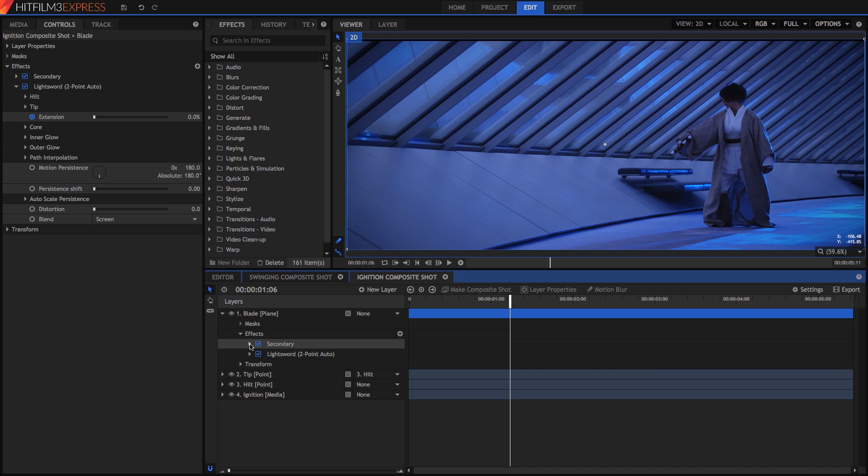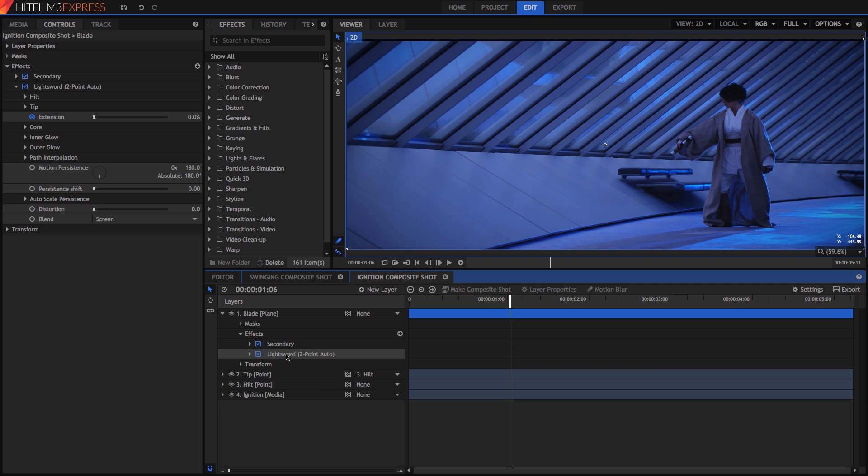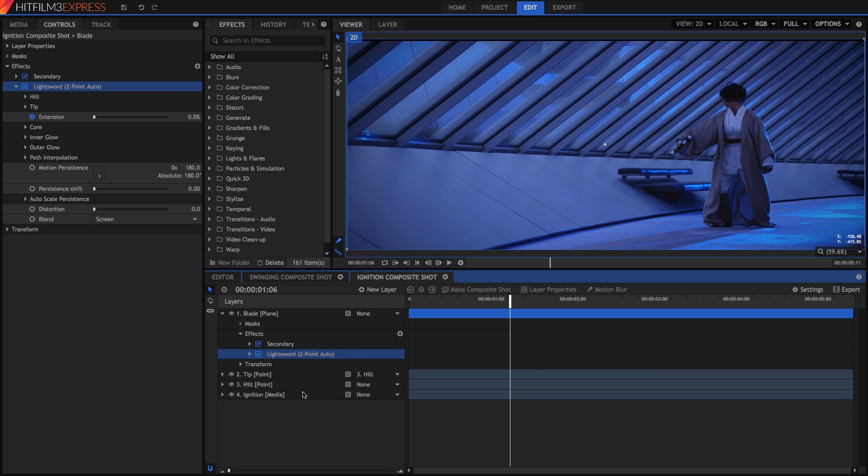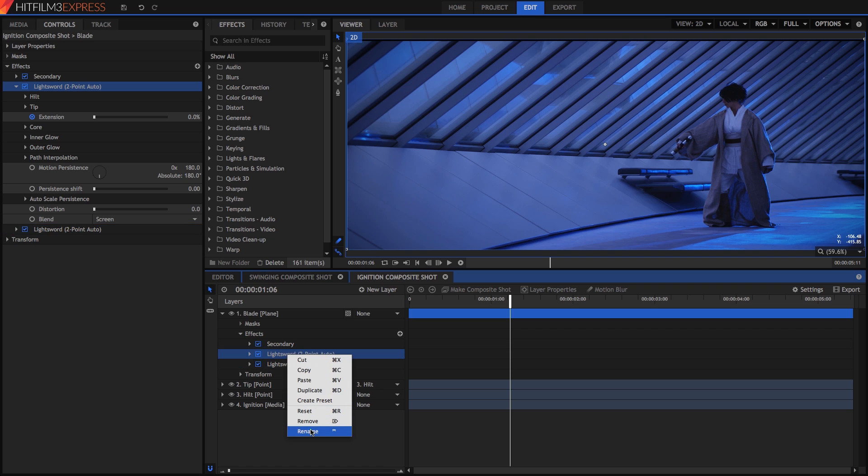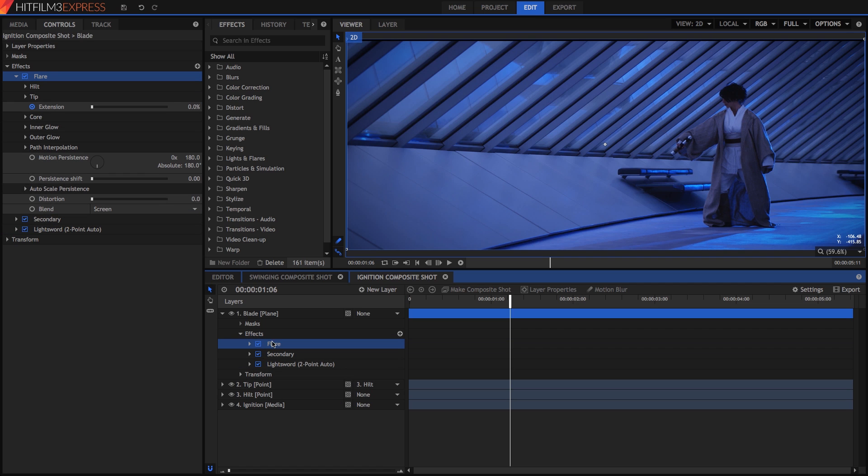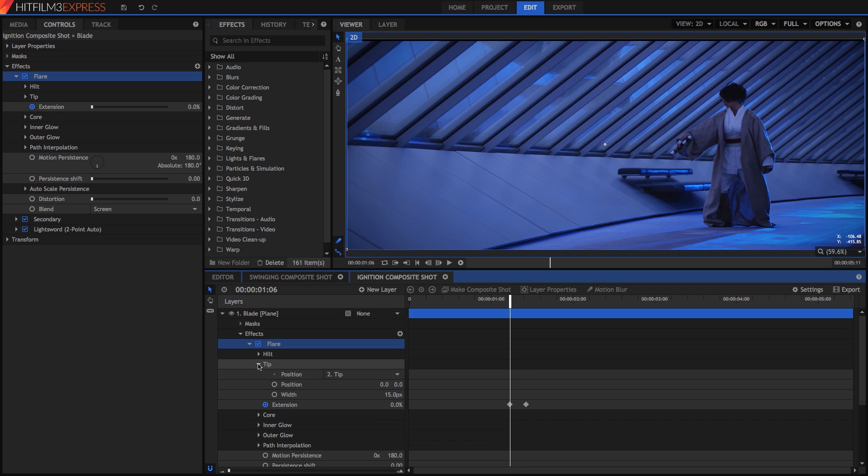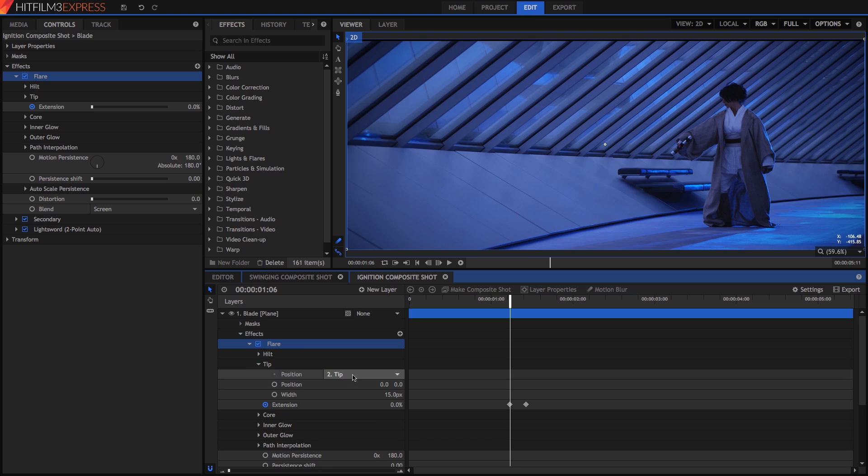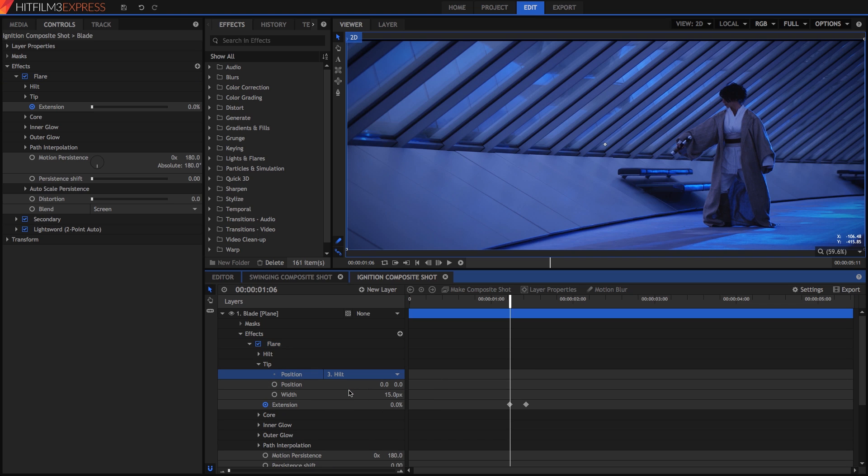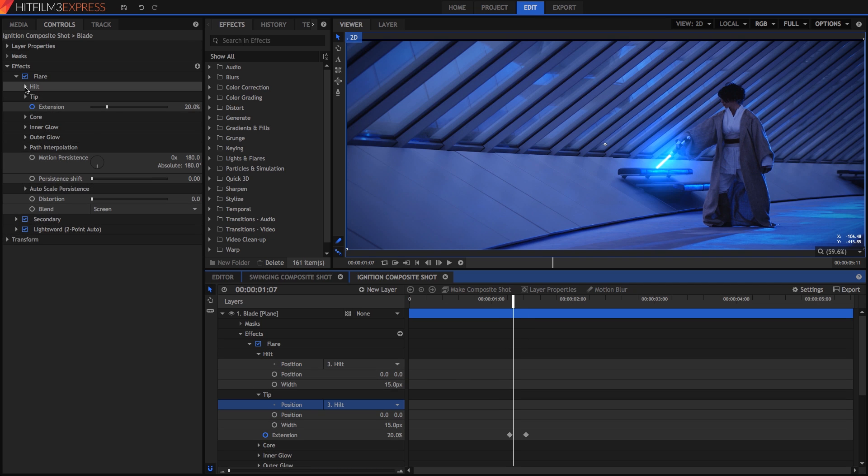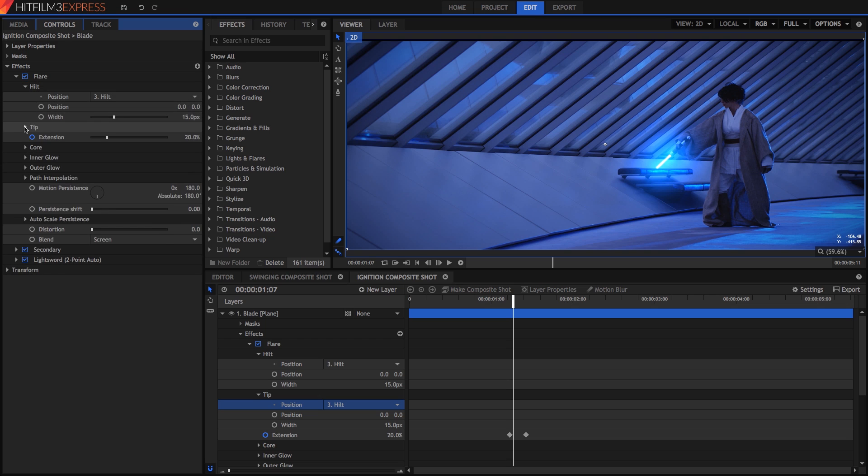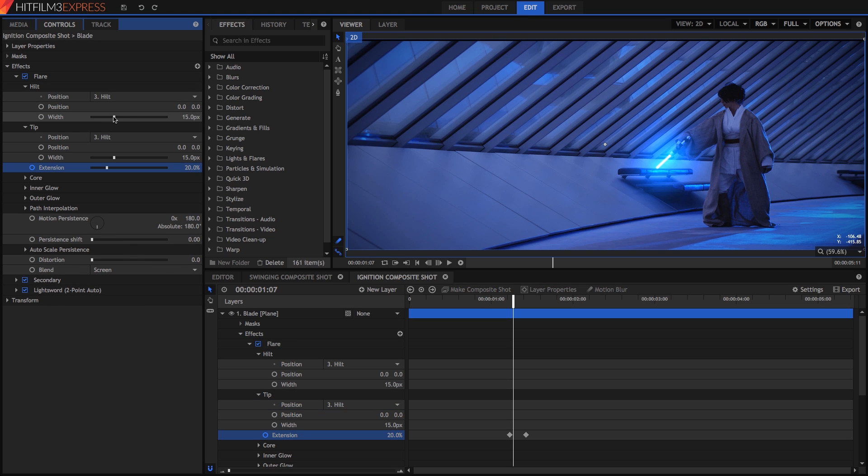Let's just duplicate the first effect and rename this copy Flare. Drag it to the top of our effects stack just to keep things organized. Open the tip controls and assign the tip position to the hilt point. Now both ends of this effect are assigned to the same point, so they will create a bright glow right at the hilt's emitter. To make it bigger, slam the width on both the hilt and tip controls all the way up to 50.